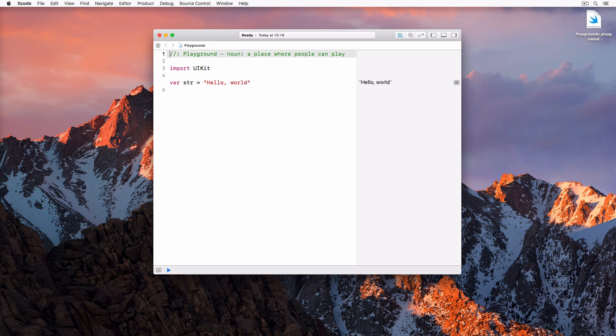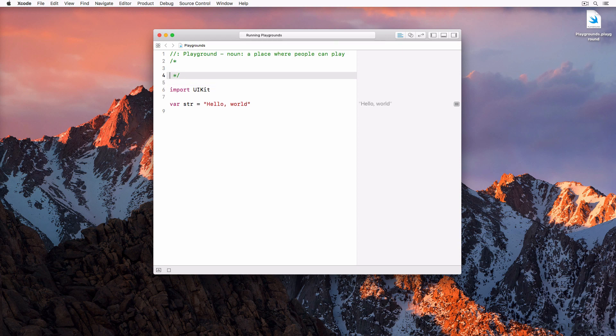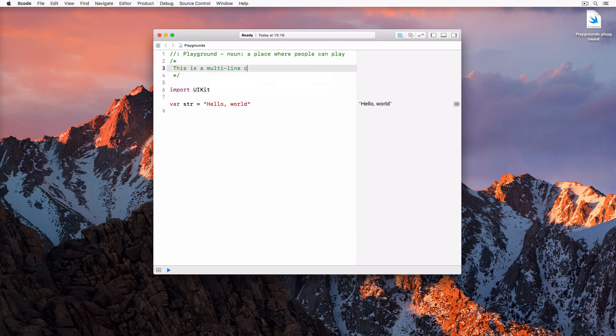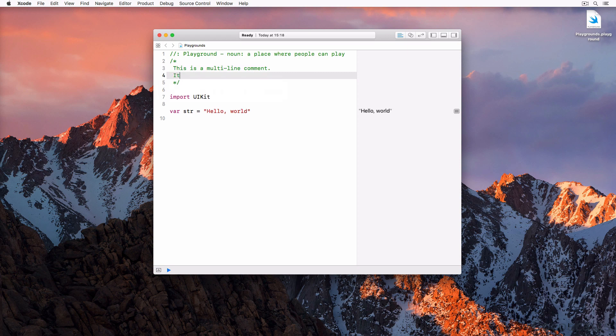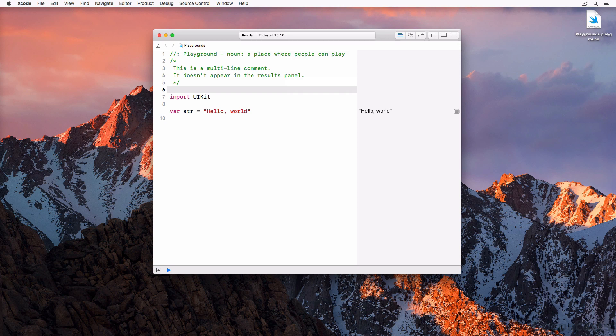The first line of code is a comment. Single line comments start with two forward slashes. Swift also supports multi-line comments. They start with a forward slash asterisk and end with asterisk forward slash. Try it out by adding the following multi-line comment to your playground. As in other programming languages, comments are ignored by the compiler and Swift is no different. The comments are not visible in the results panel on the right.